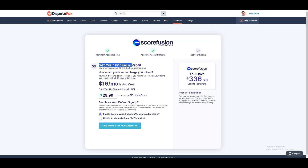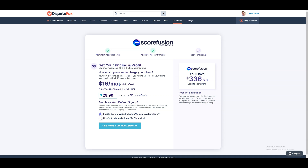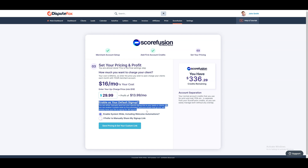In step 3, you can set the price for how much you want to charge your clients. For example, if the base cost is $16 and you want to charge clients $29.99 for a monthly report, then your profit will be $13.99 per month. Enter your chosen price and continue. You will be able to change the price later if you need to.